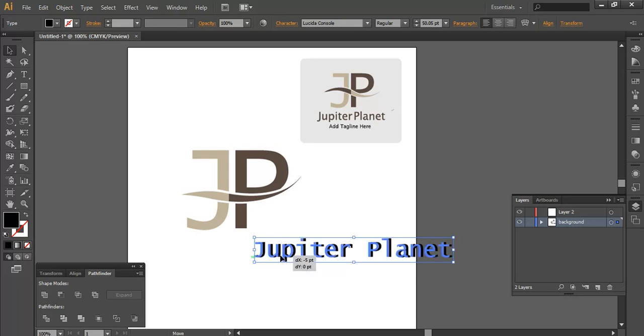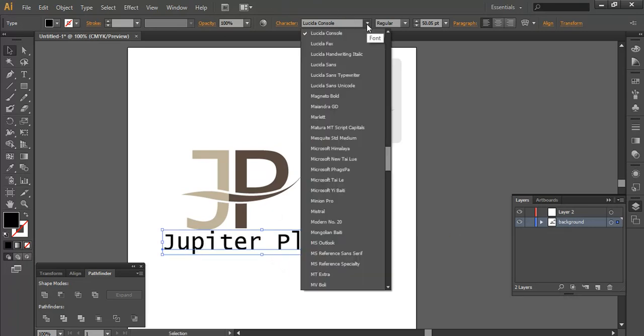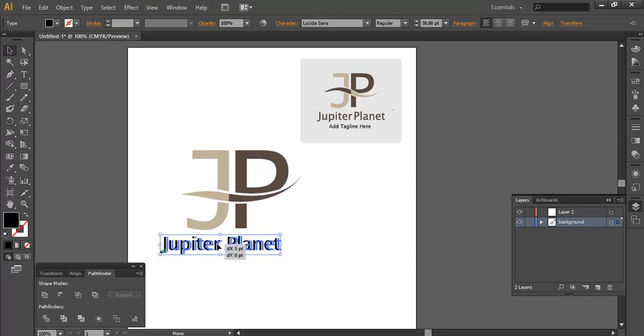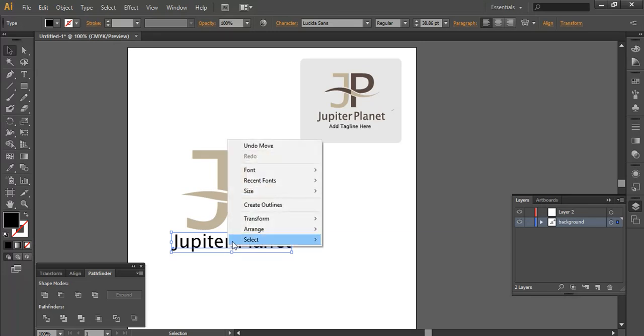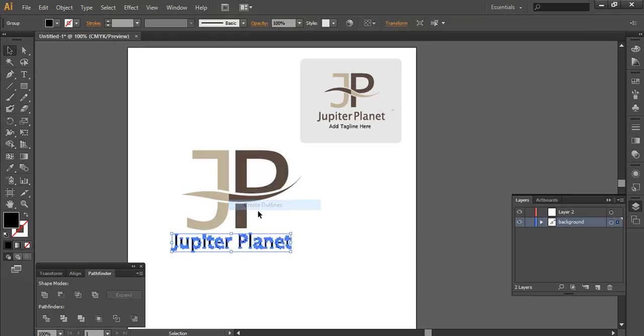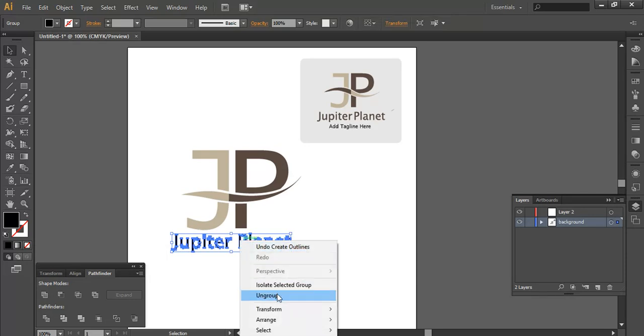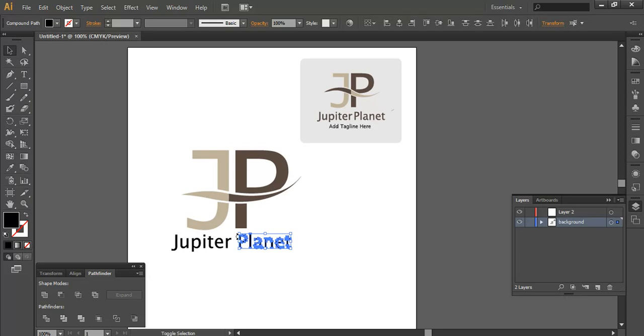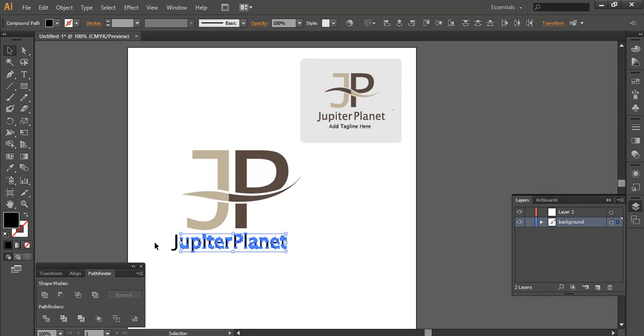What I'm going to do now is change the font of this. Move it a little down, and then convert it into outlines. And here you can ungroup it and close it right, like this.